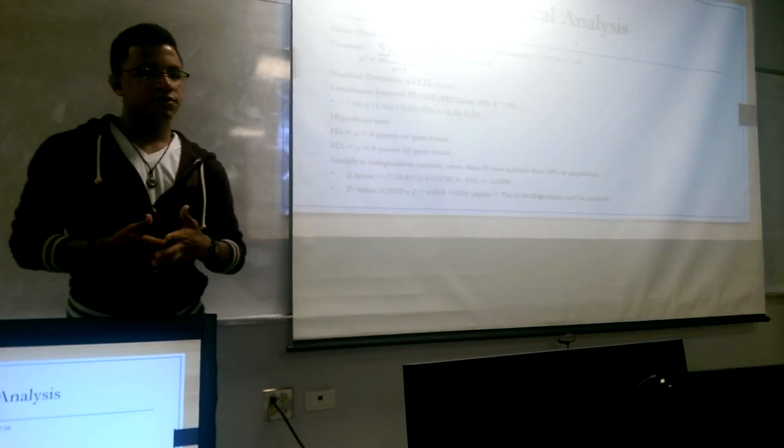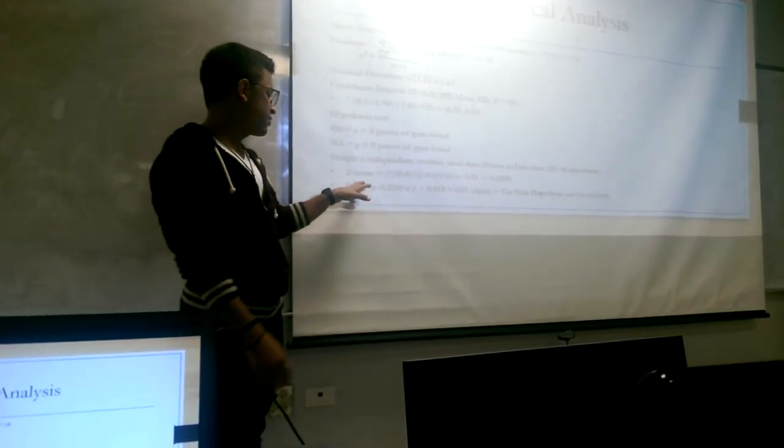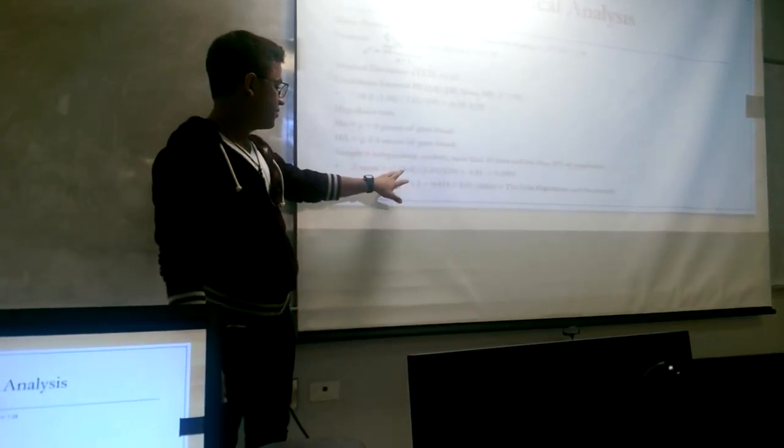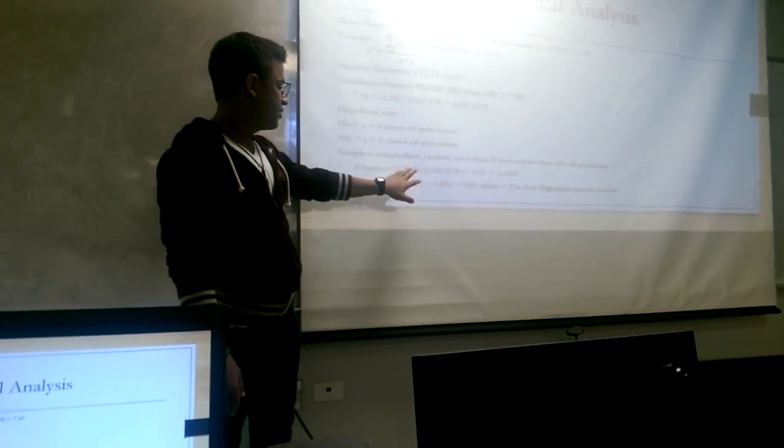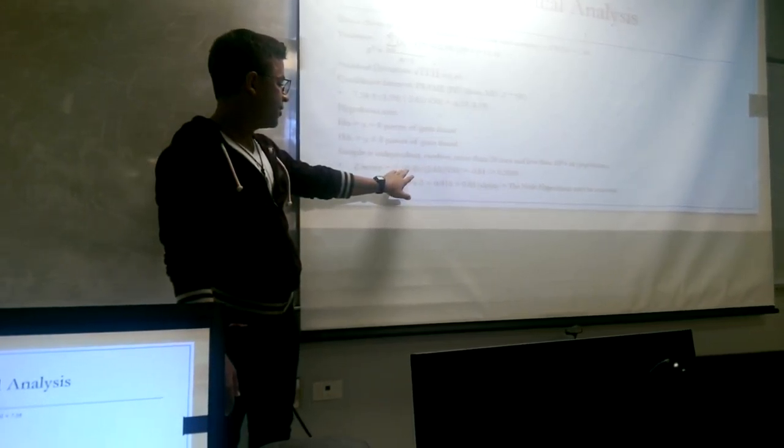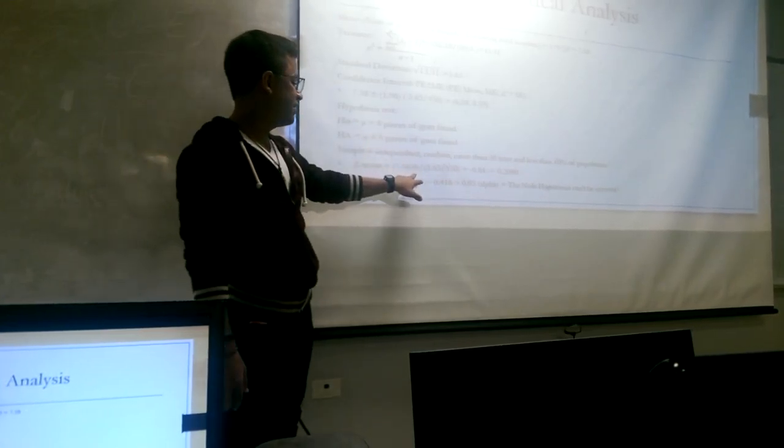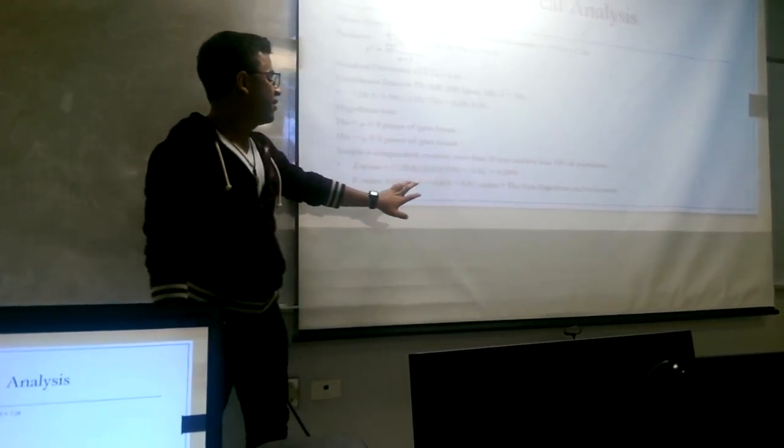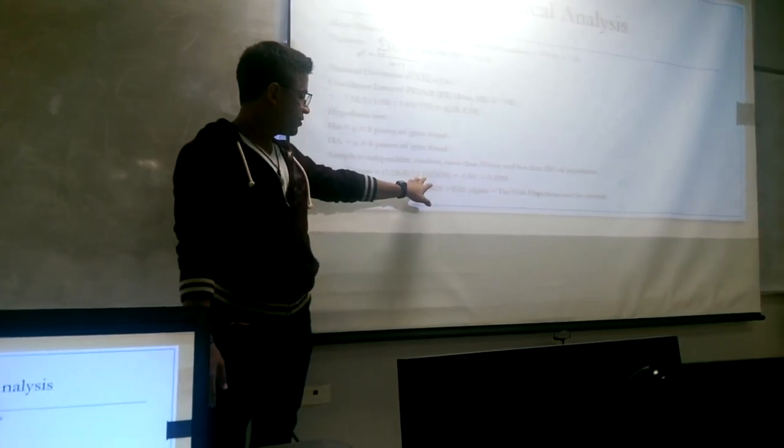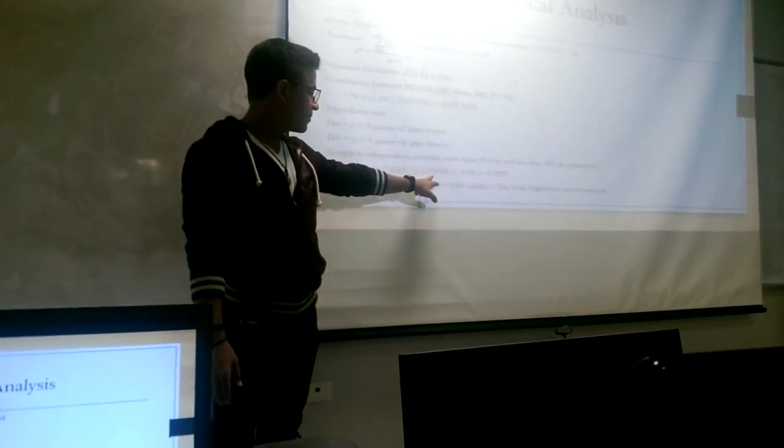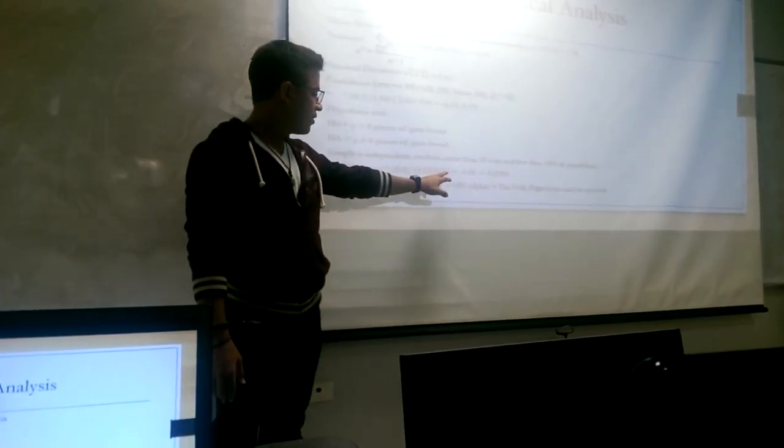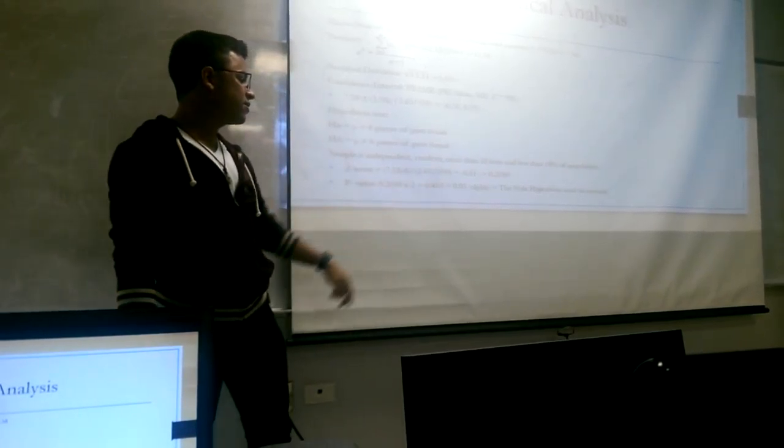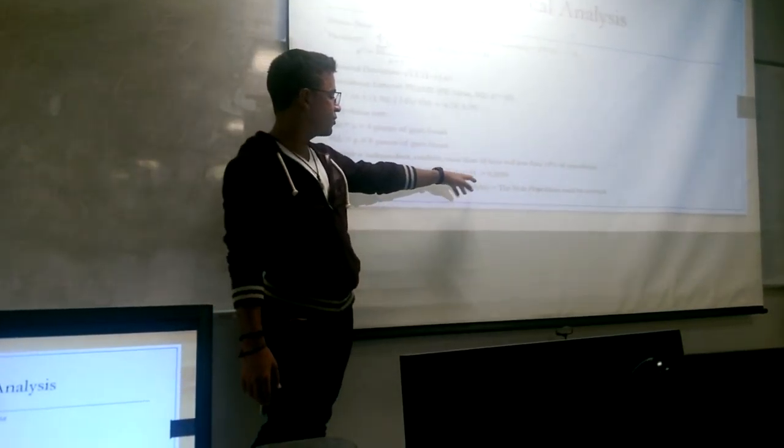So, we find z-score by subtracting the mean minus the number tested, which is 8, divided by the standard deviation, which is divided by the square root of 50 number of locations equaling negative 0.81.